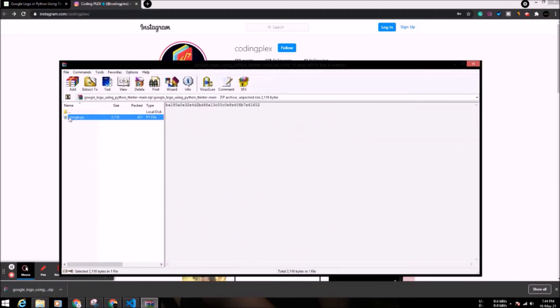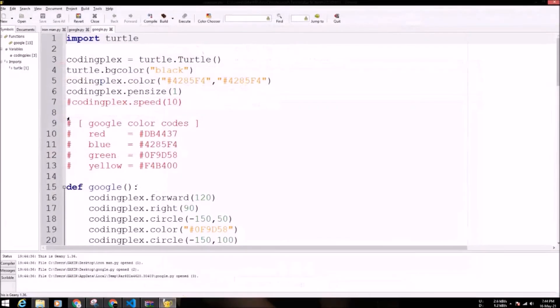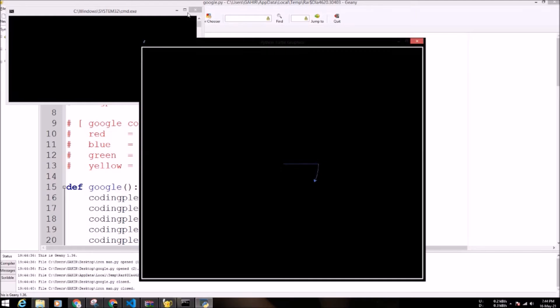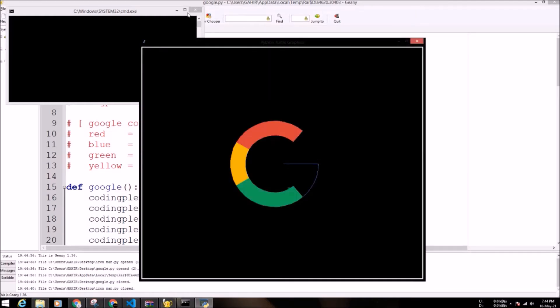Execute the code. So here is the Google logo in Python. Please like the video, subscribe the channel for more updates.